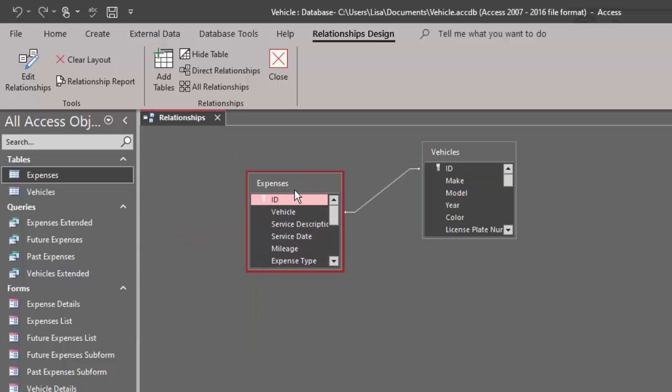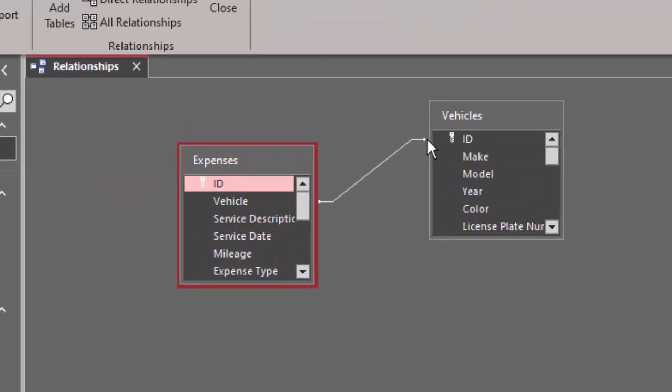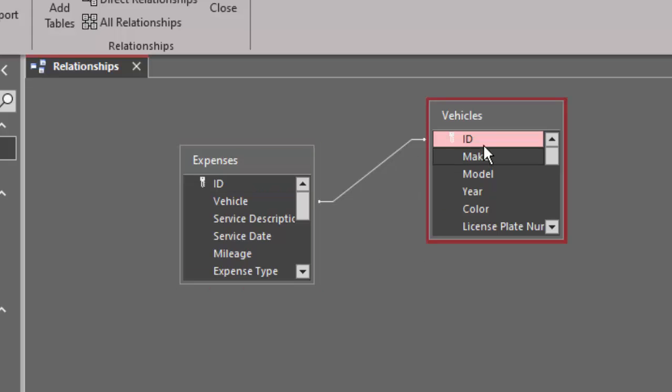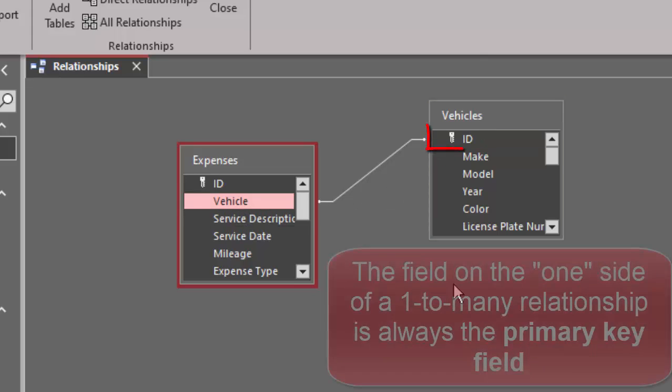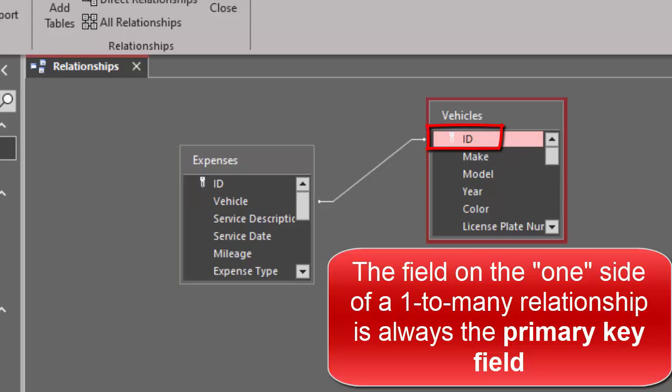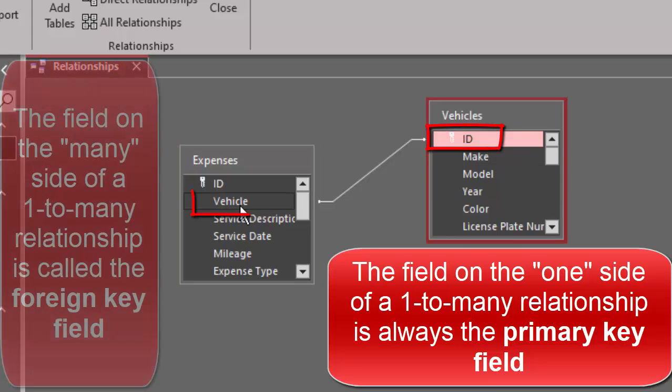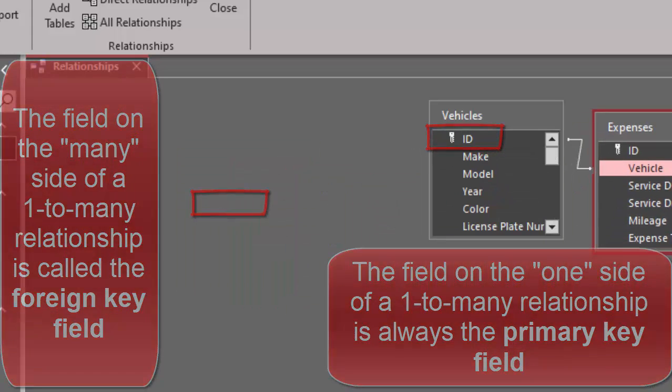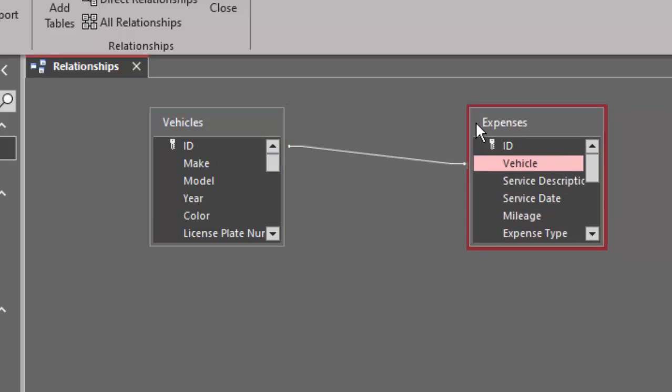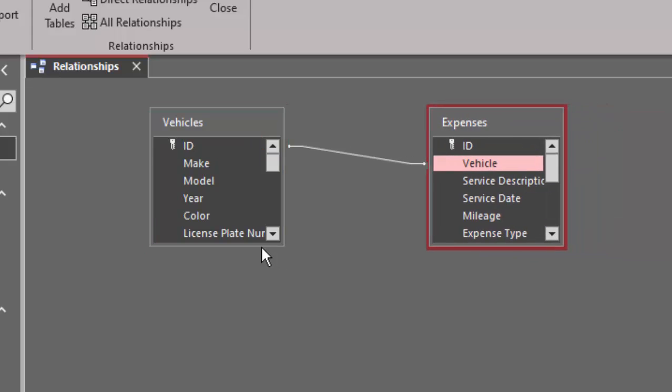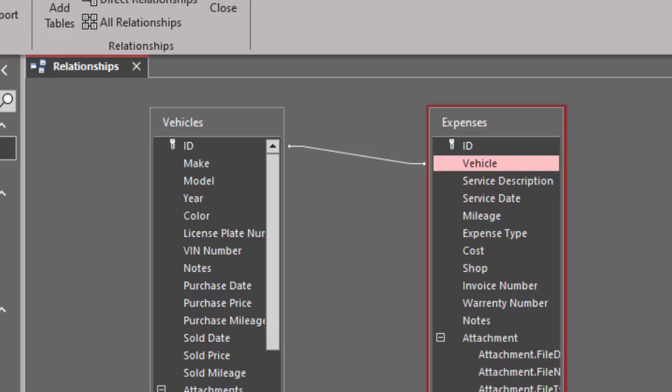And then look at this one here. Expenses and vehicles. And I do not see the one in infinity signs. I see a relationship between the ID field and vehicles and the vehicle field and expenses. And we know that the one side of the relationship is always the primary key for that table. And it links to the foreign key field of the many table. And so I like to position my tables with the one table on the left and the many table on the right because we speak of one-to-many relationships. Rarely do we say many-to-one relationships.